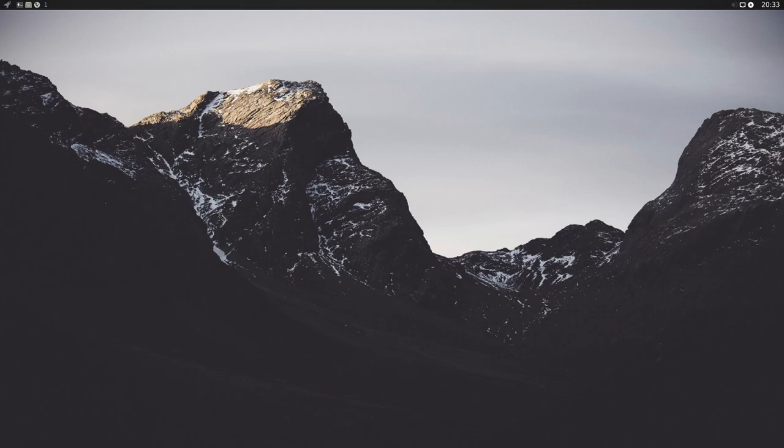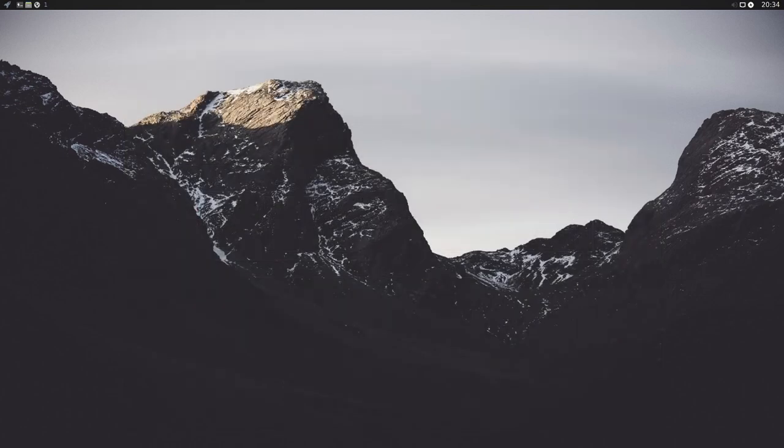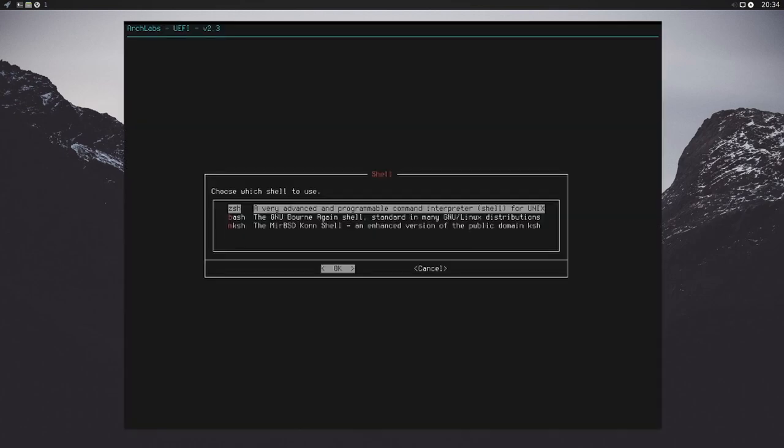One nice thing that you'll get with the installer is a bunch of different options that allow you to select between multiple different shells, desktops, packages, kernel types such as the Xen or hardened kernel setup, and your file system setup of course.